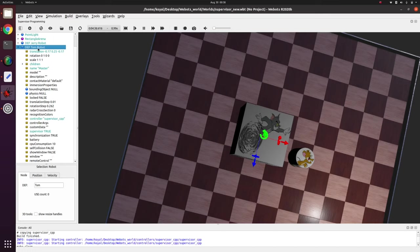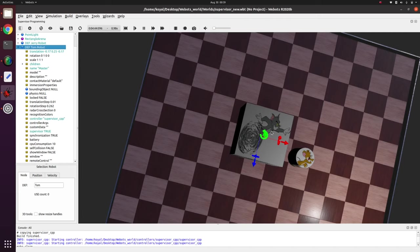So supervisor basically is a master by which we can code and we can change these parameters. So for example, if by some way I can change the translation, I can see the node moving and that's exactly what we will be doing today.